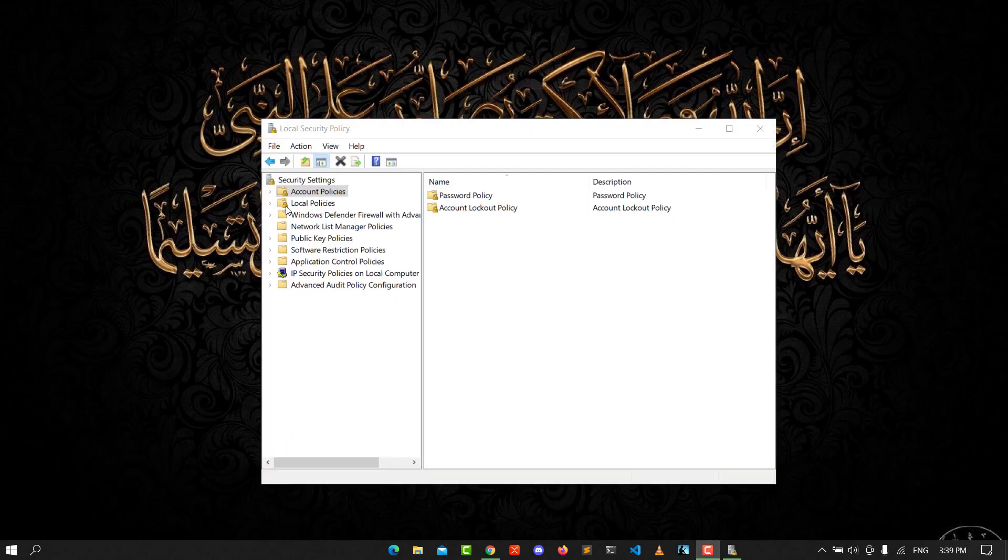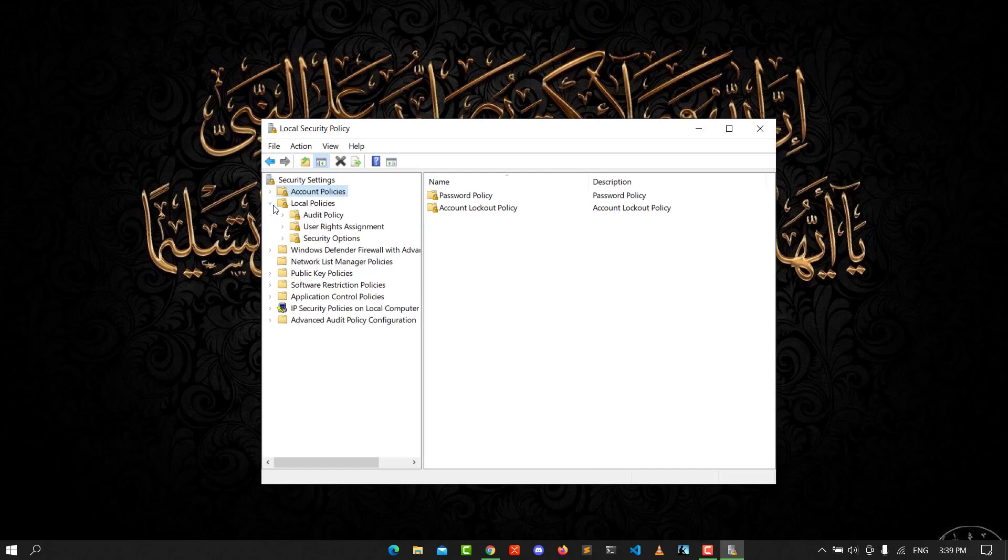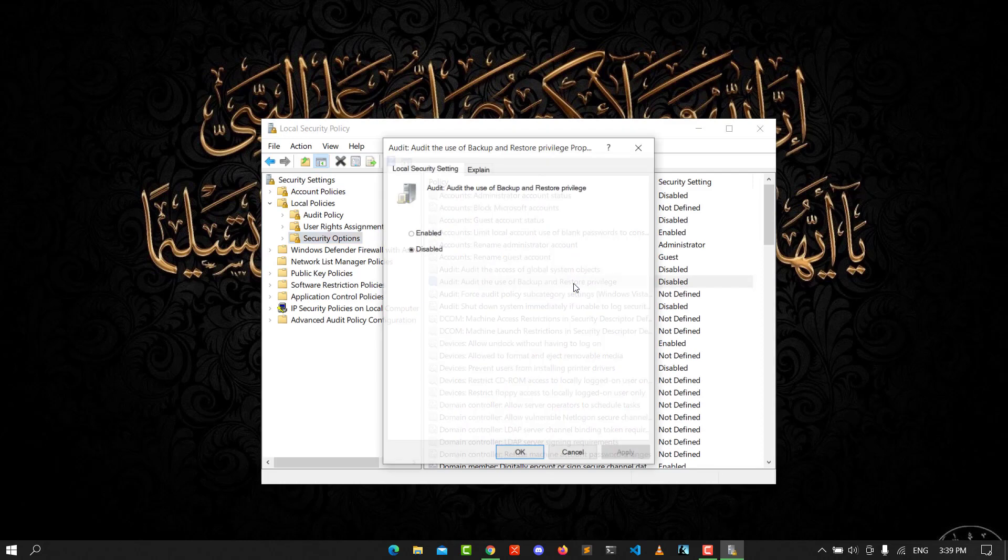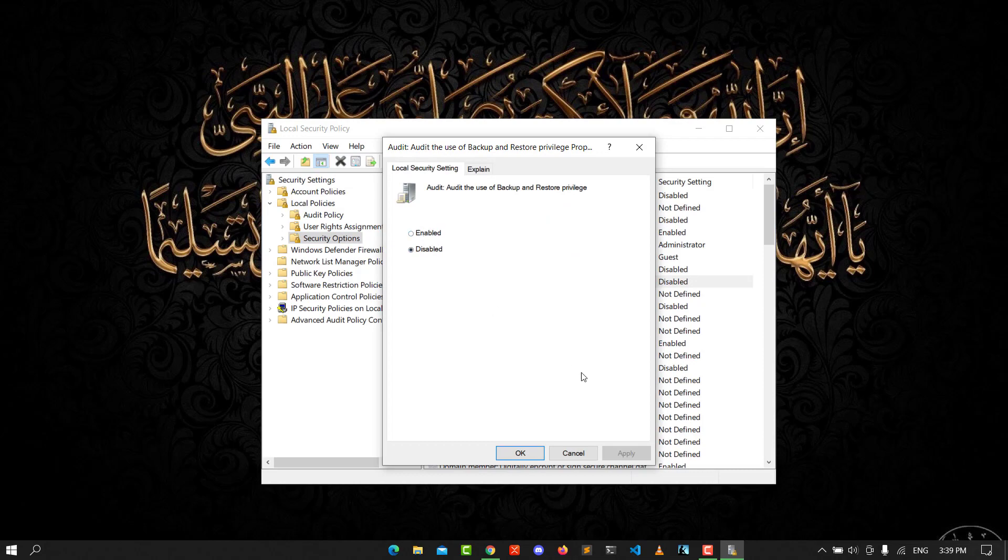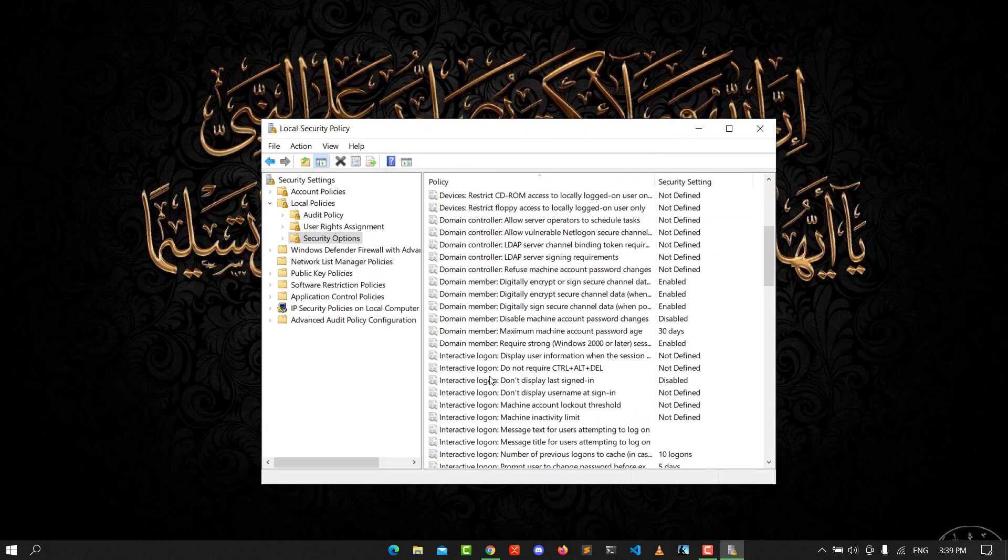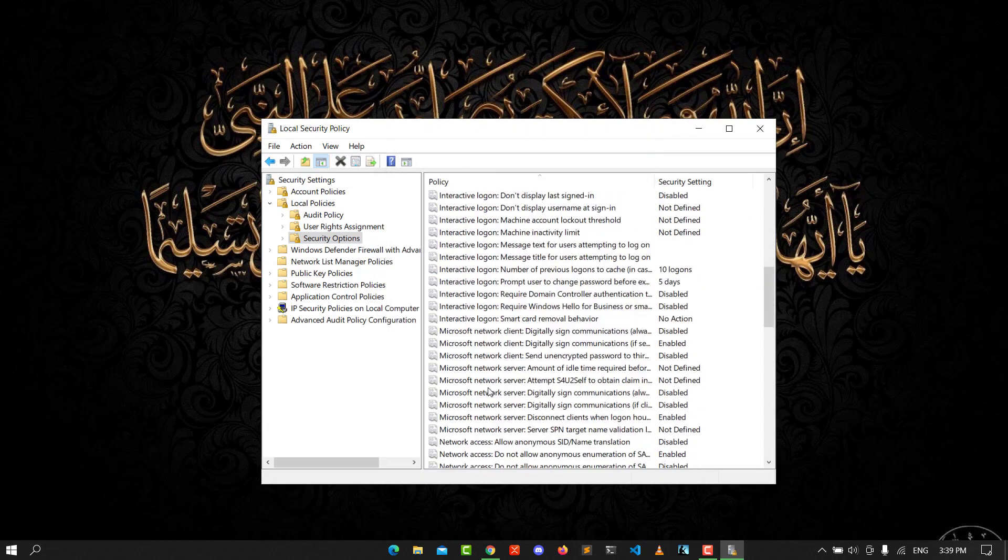You need to activate the "act as part of the operating system" privilege. Scroll down until you see User Account Control settings.